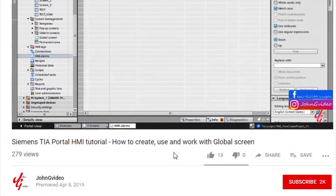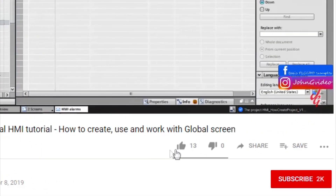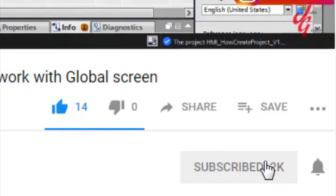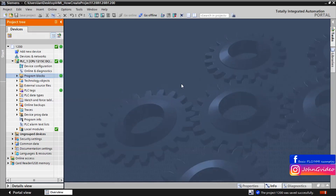If you like this video and channel, click on the like button and subscribe button. Also, if you want to have a notification when a new video is released, click on the notification button. Welcome to this video where you can see how to work with some properties of your datablock in your PLC.